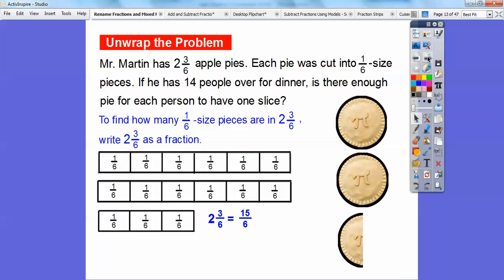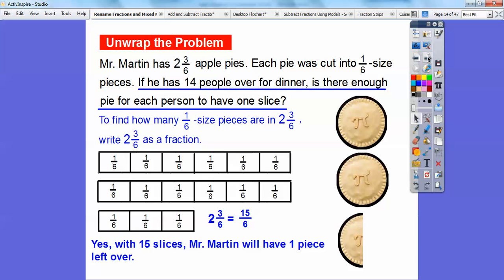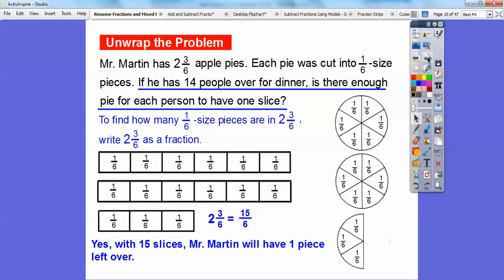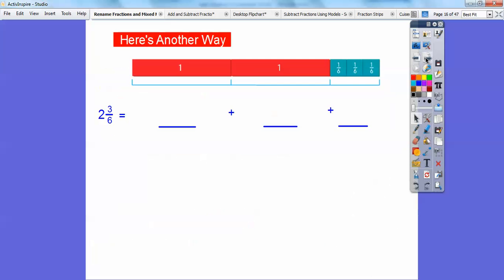So is Mr. Martin going to have enough? Yes — he has 15 slices, so Mr. Martin will have 1 piece left over for later snacking. Another way you can do it is to cut these pies into 6 size pieces: there's 6 here, 6 more is 12, and then 3 more is 15. So there are 15 sixths size pieces, or 15 sixths.